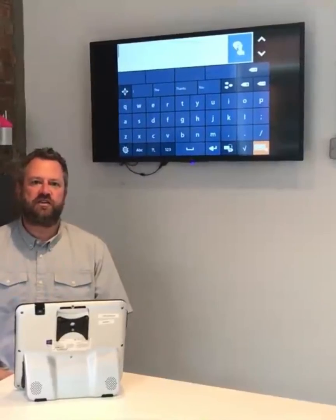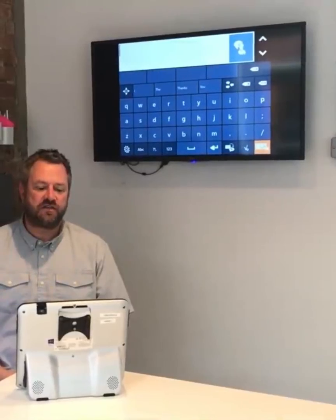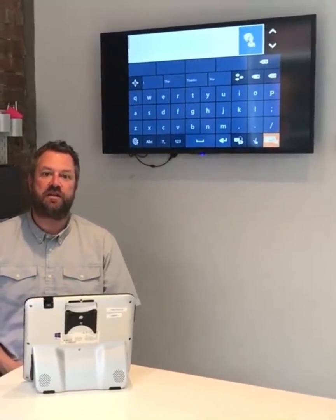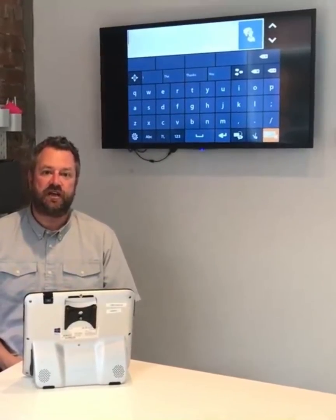Hi, I'm Rob from Tobii DynaVox. I'm here to talk to you today about abbreviation expansion in Communicator 5.